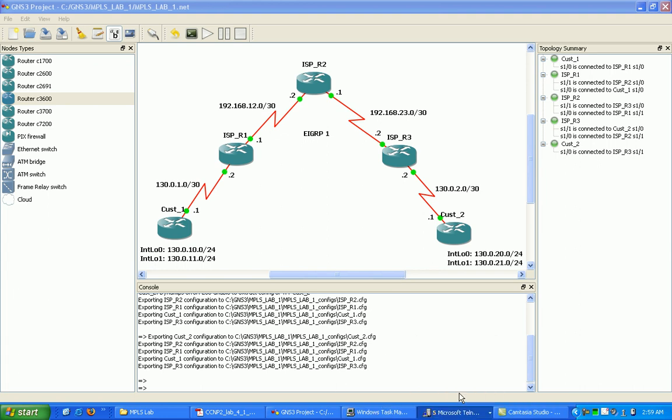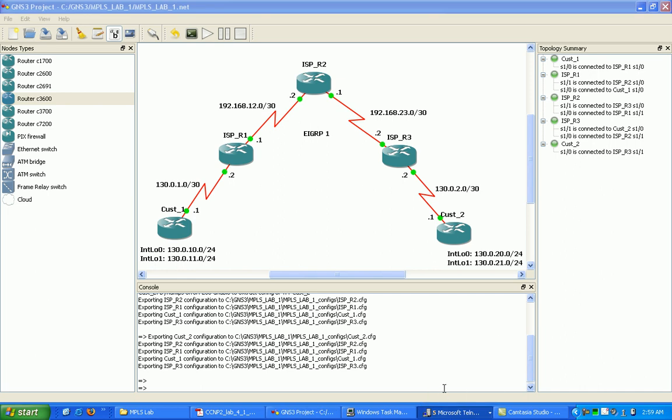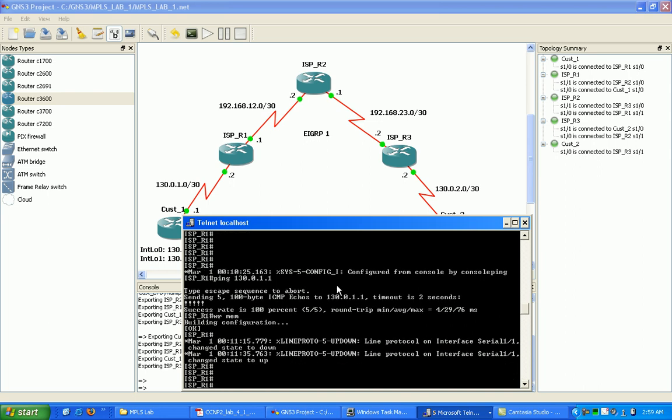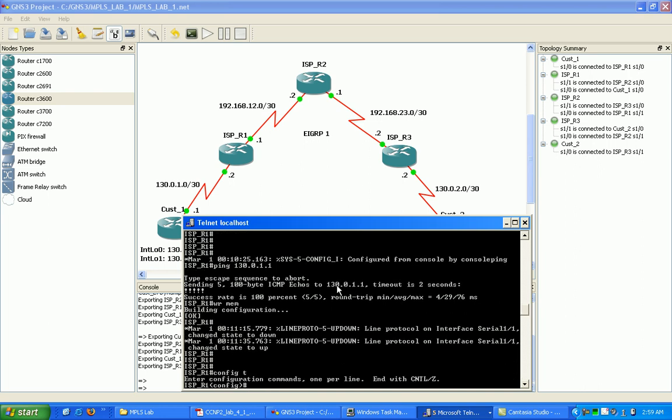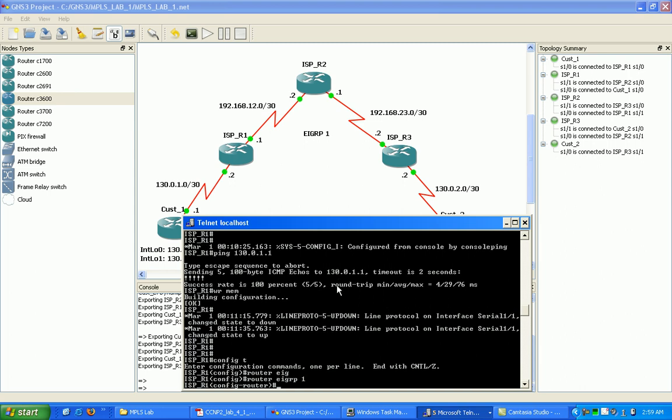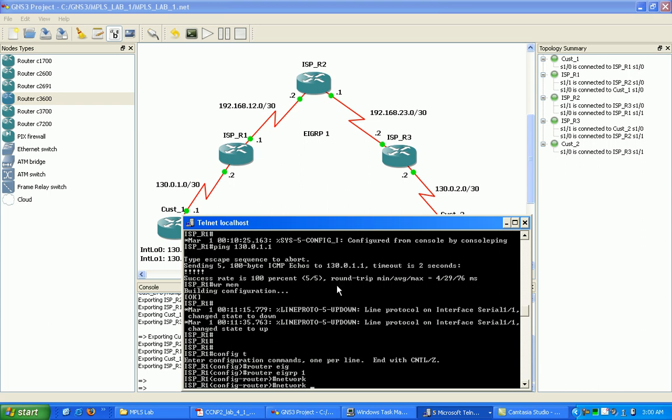So let's go ahead and get this started here. So I'm just going to run EIGRP process one on all the ISP routers. I'm just going to put in the networks. So I'm on ISP router one. I'm going to be advertising 130.0.1.0.